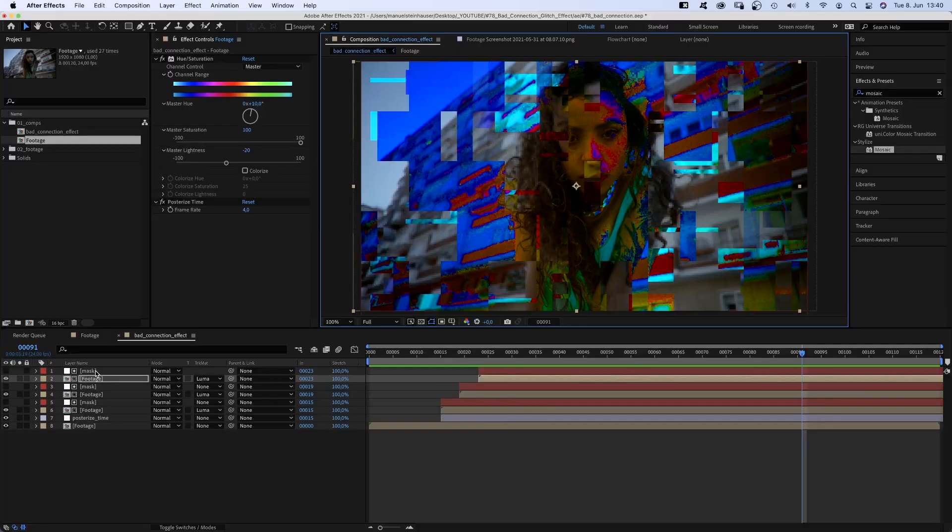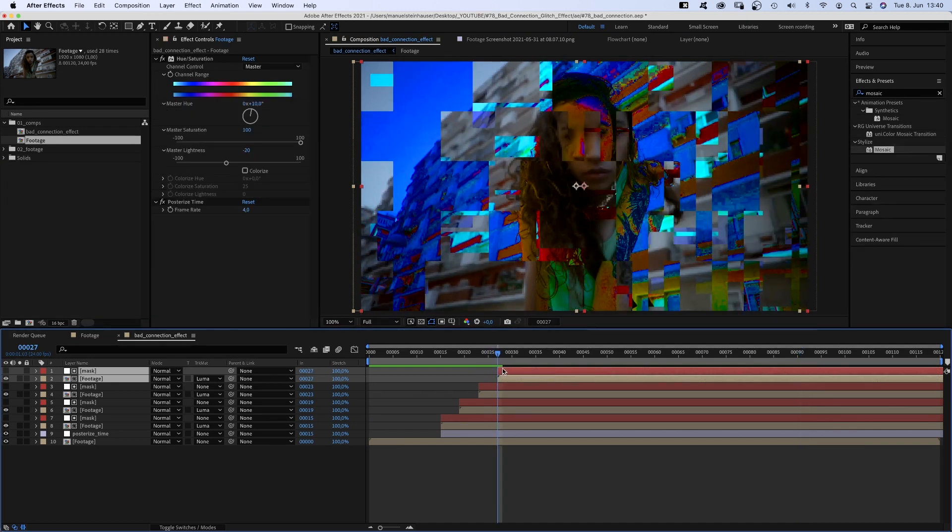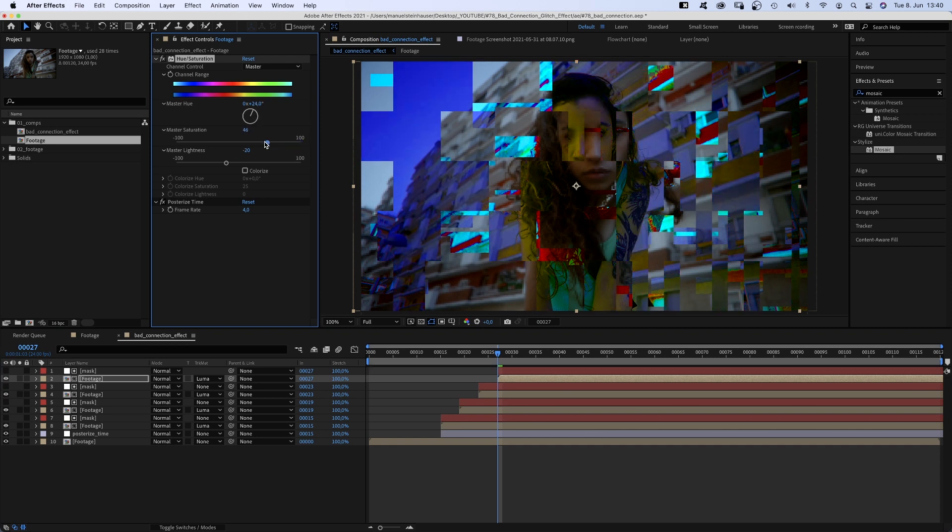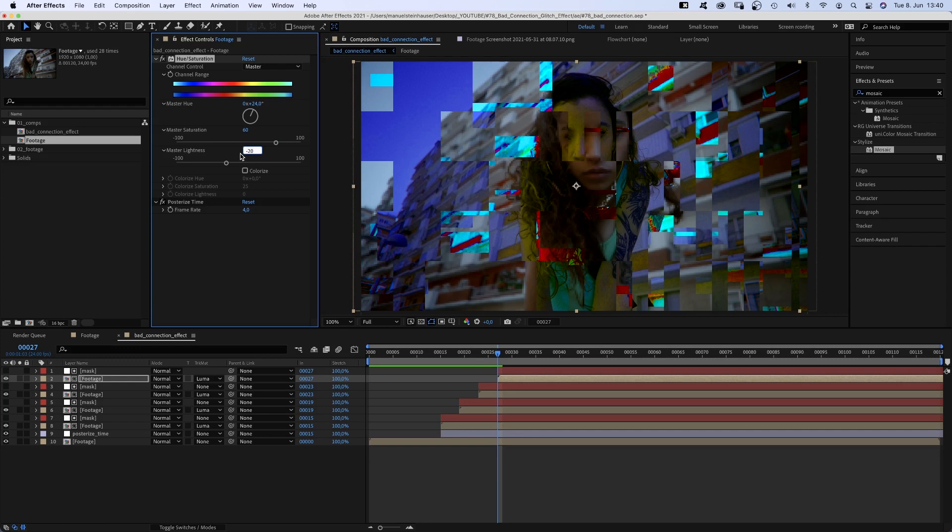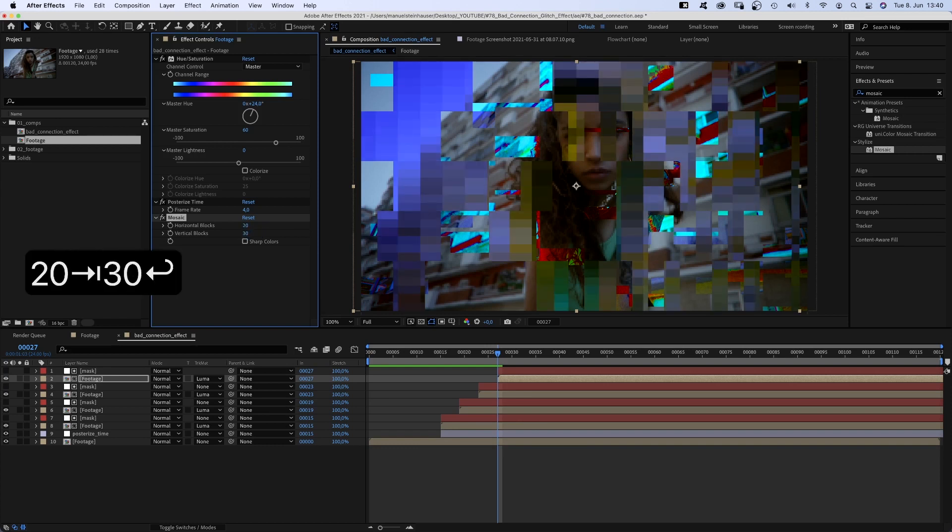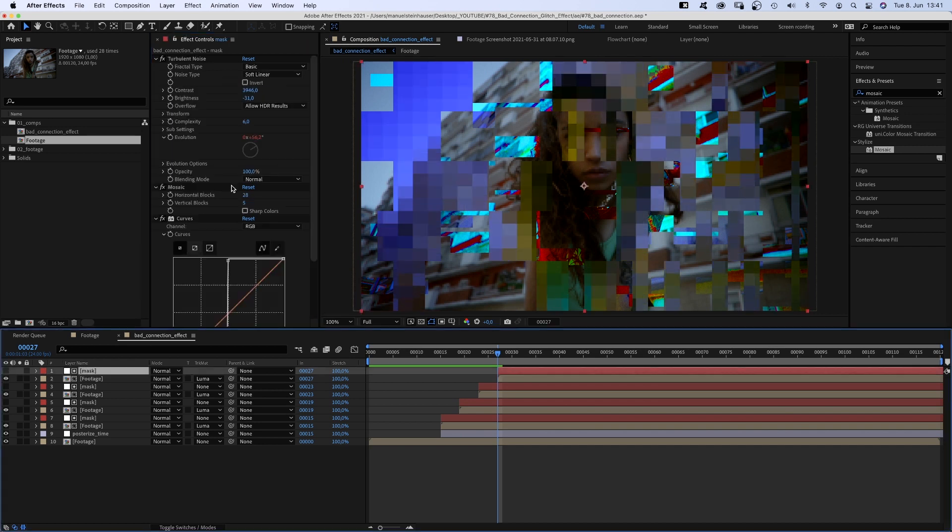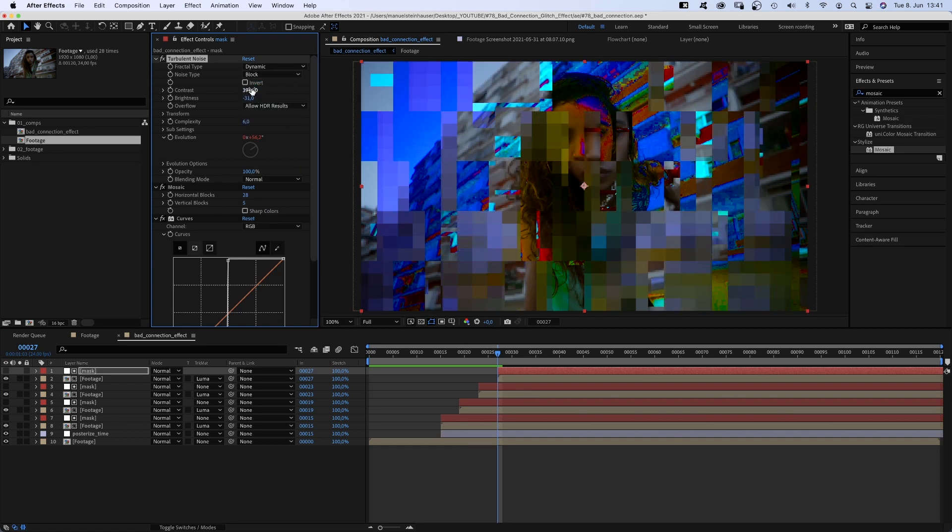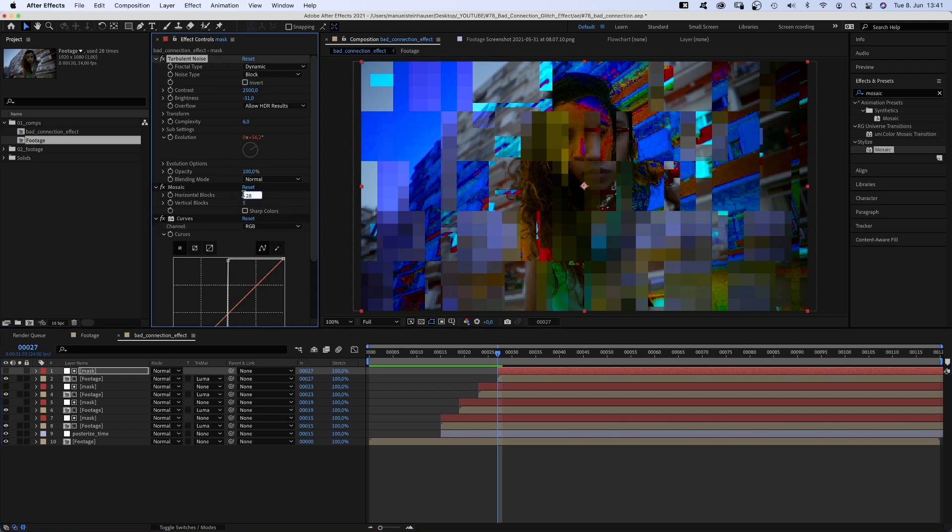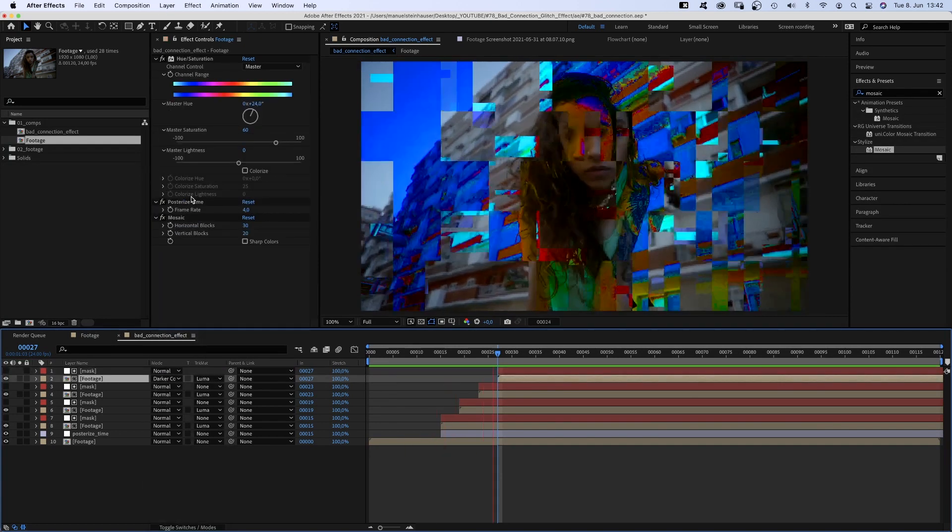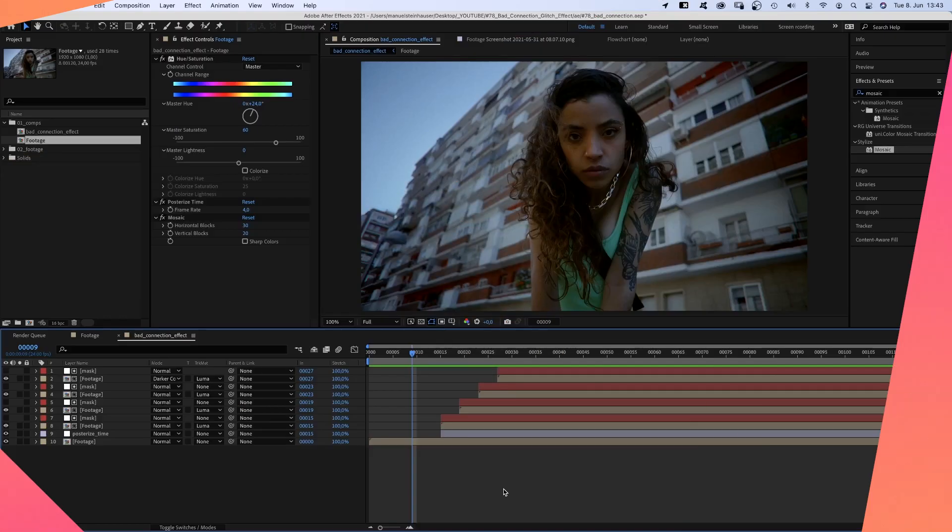Let's add one more though. We duplicate the two top comps, move them to 27 frames. In the footage comp, we change the master hue to around 25 degrees, master saturation to around 60, set the master lightness to 0. And then, let's get crazy and add mosaic. Set horizontal blocks to 20, vertical blocks to 3. Actually, let's swap the numbers. In the mask, we set fractal type to dynamic and the noise type to block. We set the contrast to around 2500. Set horizontal blocks to around 40 maybe, vertical blocks to around 20, maybe 30. And again, slightly move the footage comp. This time, we set the mode of the footage comp to darker color. Awesome, it's basically all about having a few different layers to make it look as random as possible.